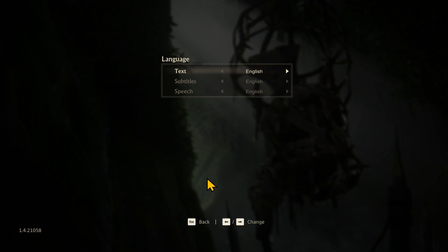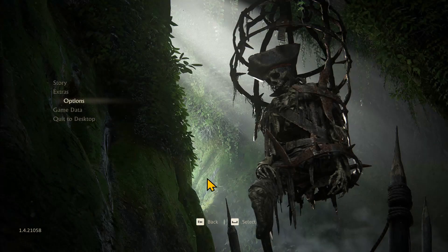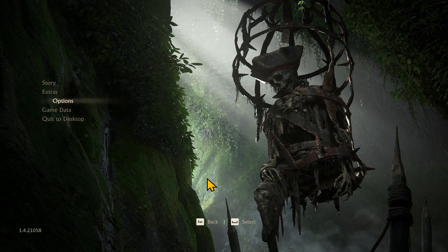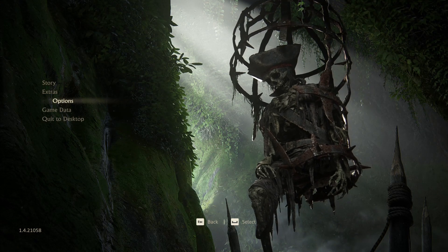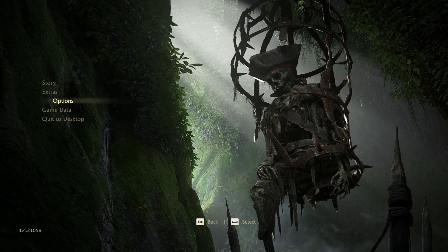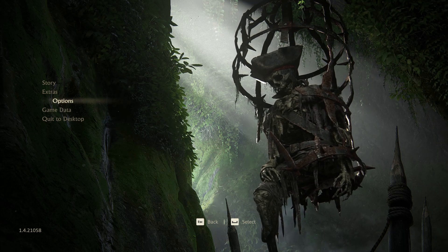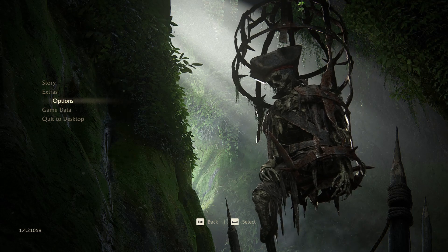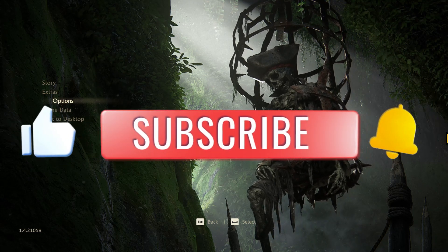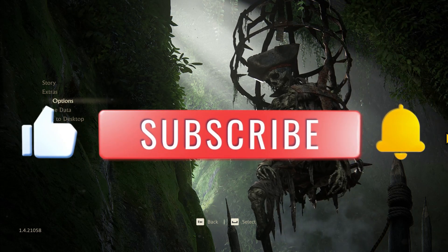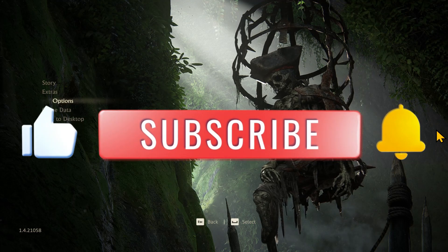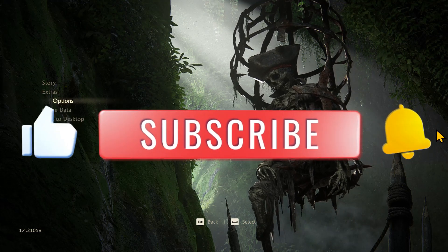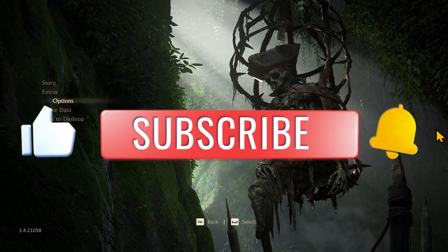And there you have it. That's how easy it is to change the language on the Uncharted 4 game. If you find this video helpful, don't forget to hit that like button and subscribe to our channel for more useful tips and tutorials. Thanks for watching and I'll see you in the next one.